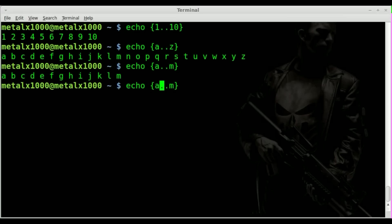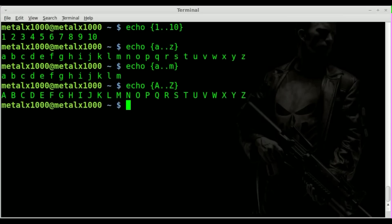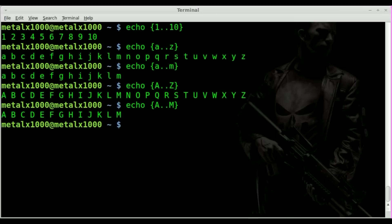You can also do capital letters, A to capital Z or A to capital M. Now at this point you may ask, well what if we mix capital letters and lowercase letters?